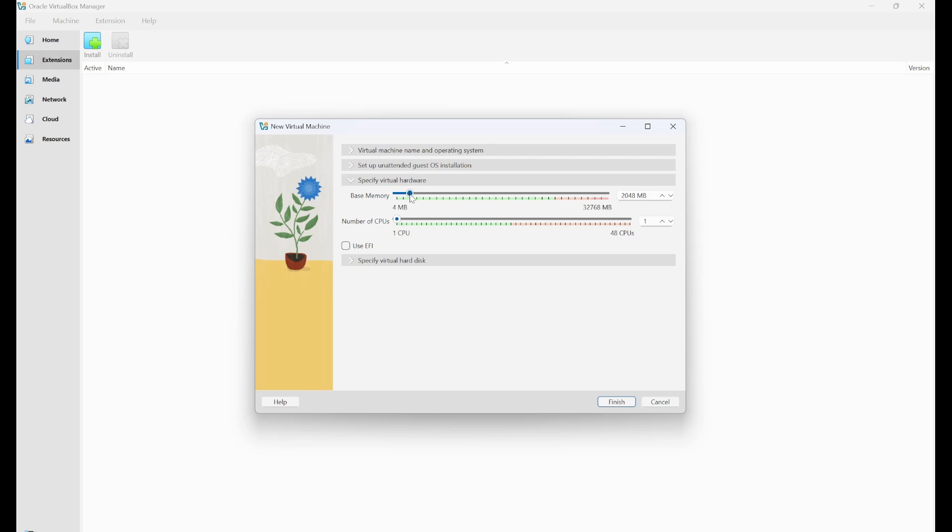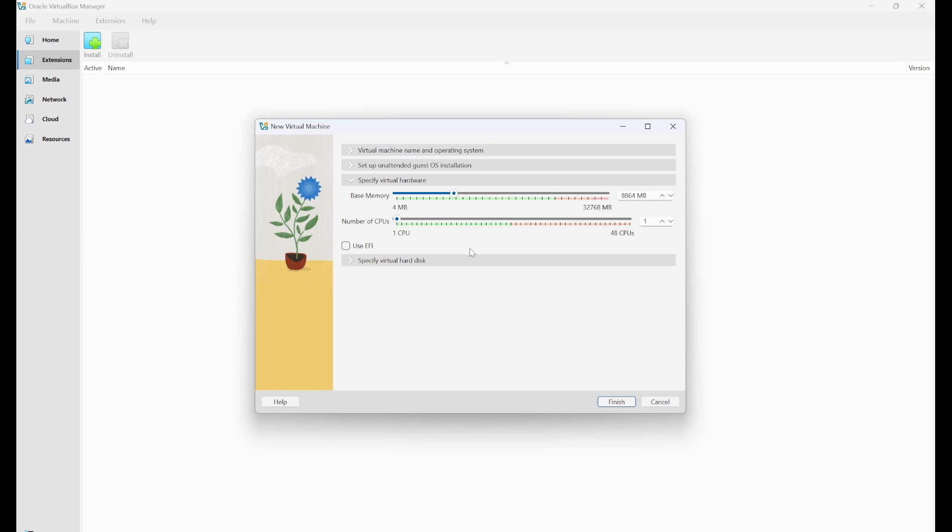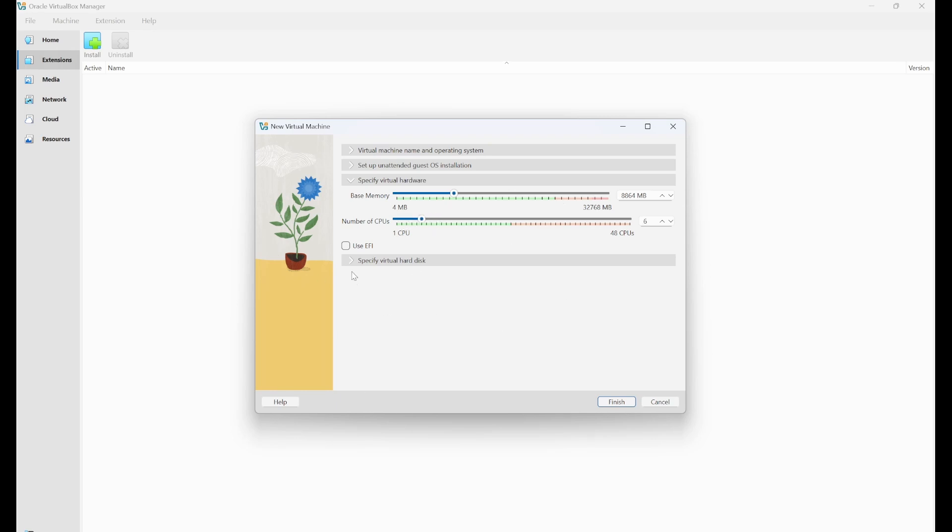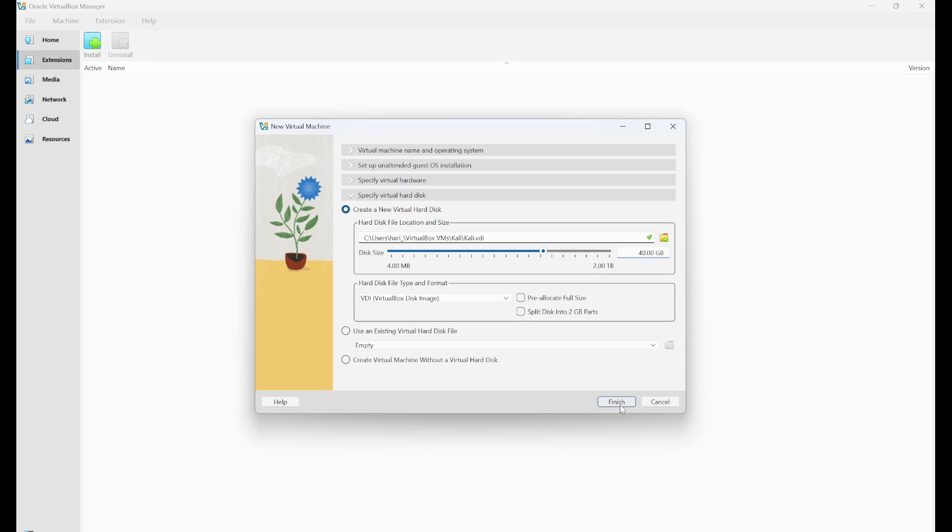Here you need to give your RAM. So for every system, there will be a different green here. So for me, I can give until this point. So I'll use just 8GB nearly of RAM and don't exceed the green and number of CPUs. I'll give nearly 6 and the virtual hard drive. We need to give at least 20. So I'll give 40 and click on finish.